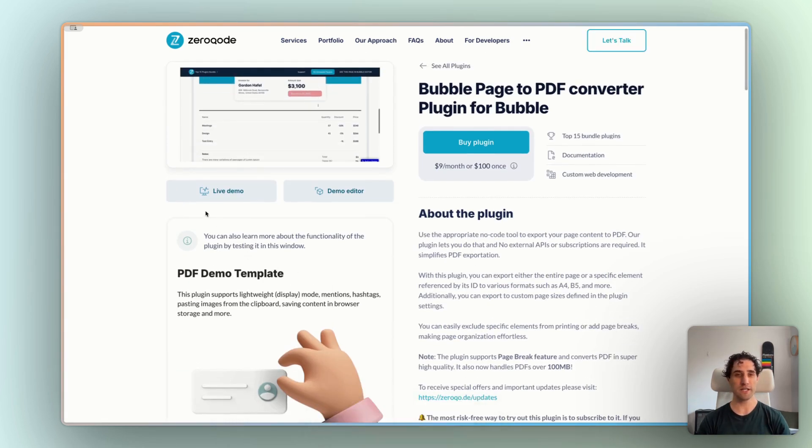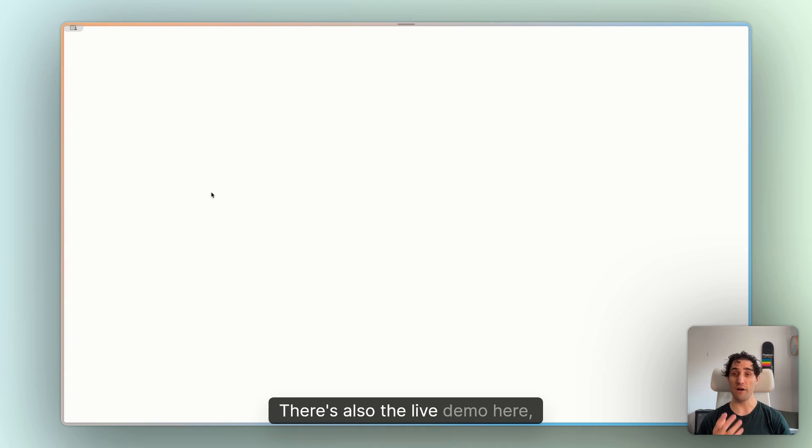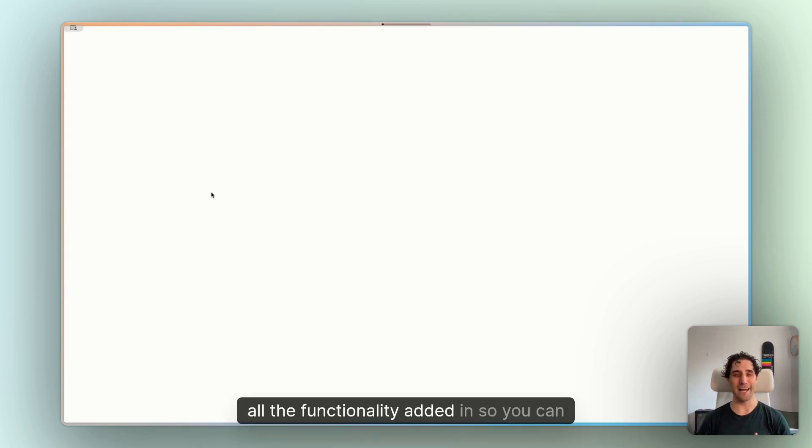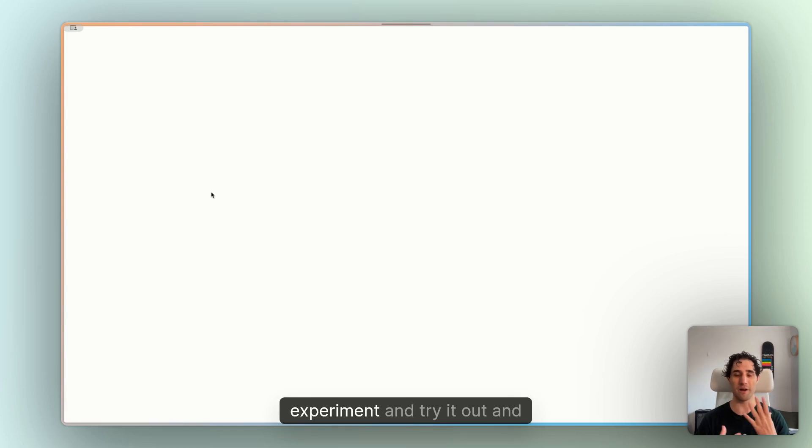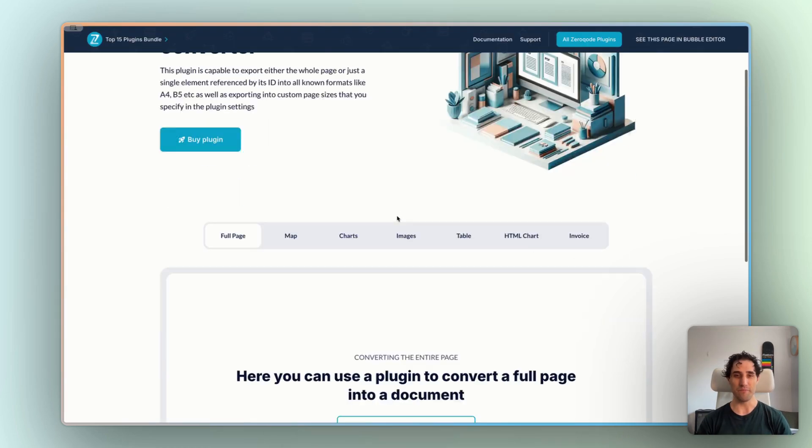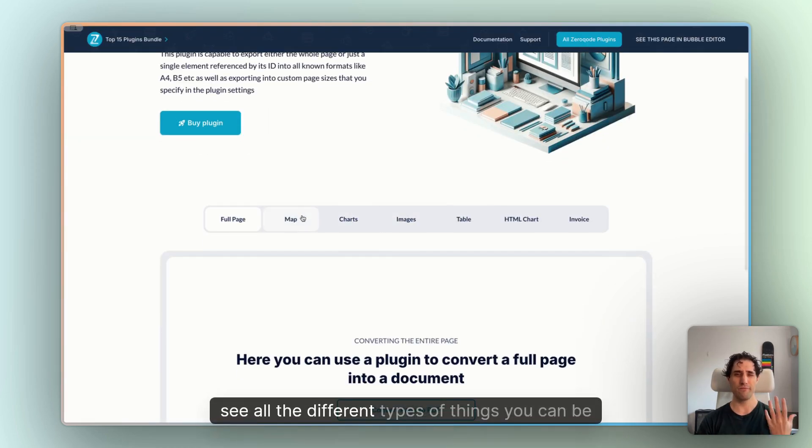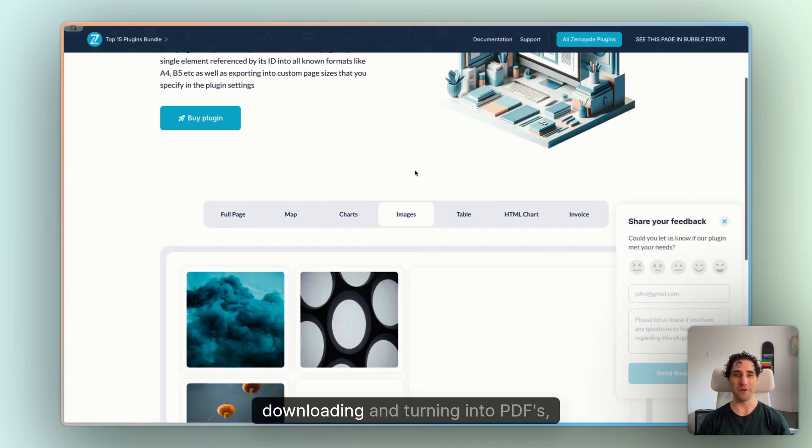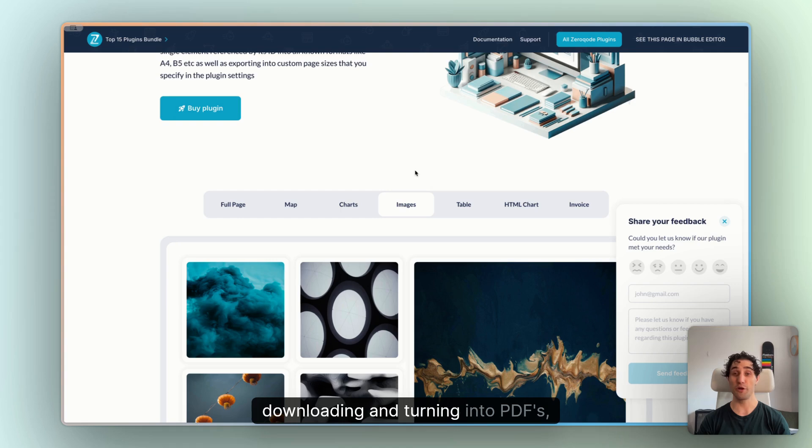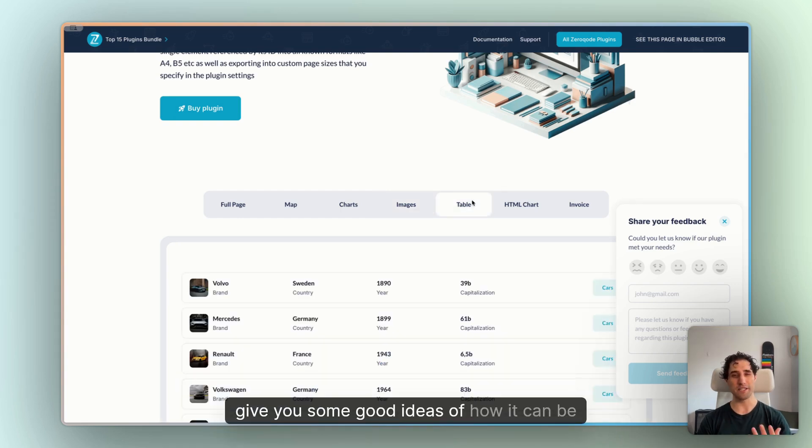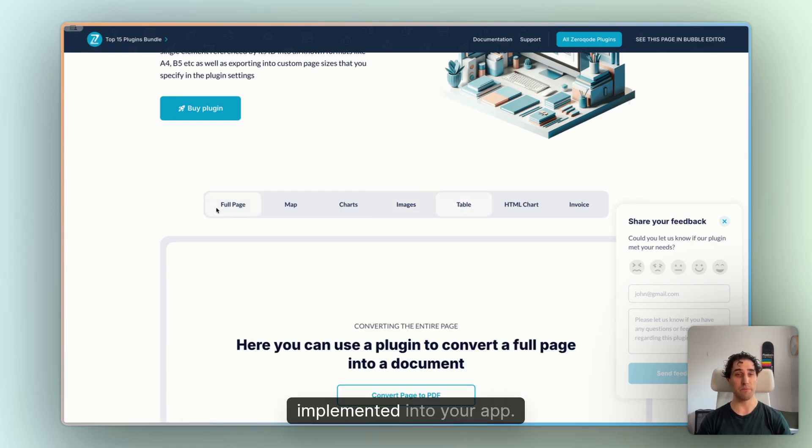So try that out first. There's also the live demo here, which takes you to a pre-built Bubble app that has all the functionality added in so you can experiment and try it out and see all the different types of things you can be downloading and turning into PDFs to give you some good ideas of how it can be implemented into your app.